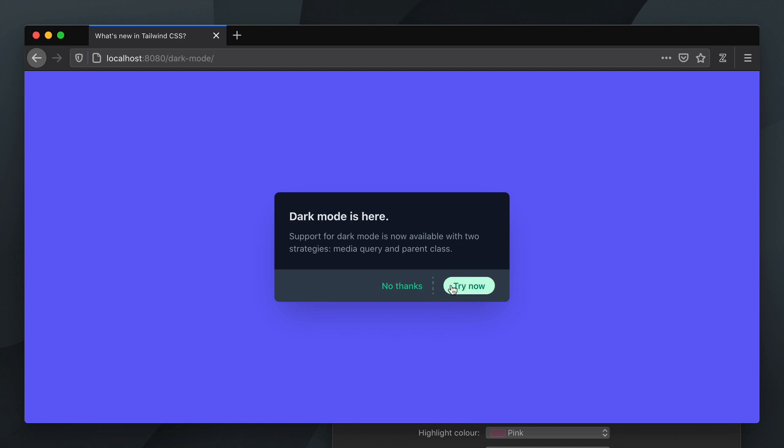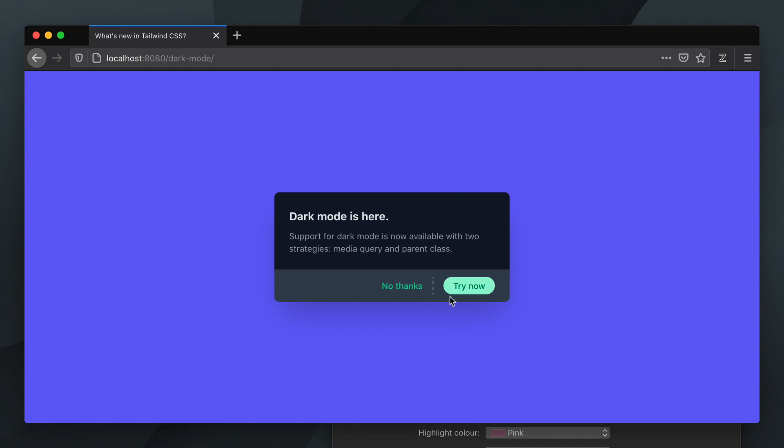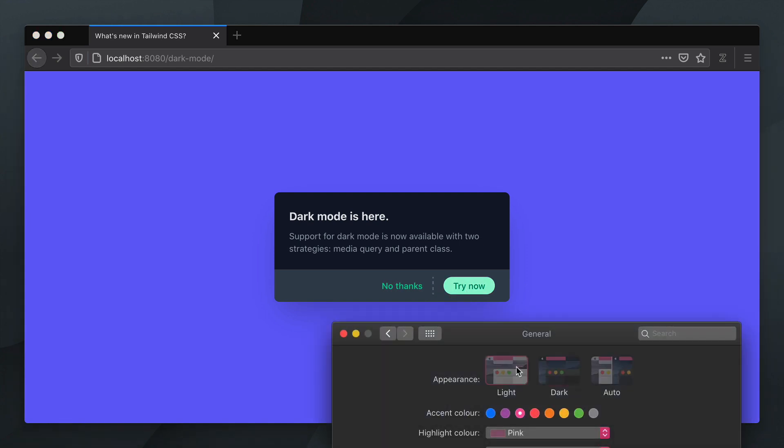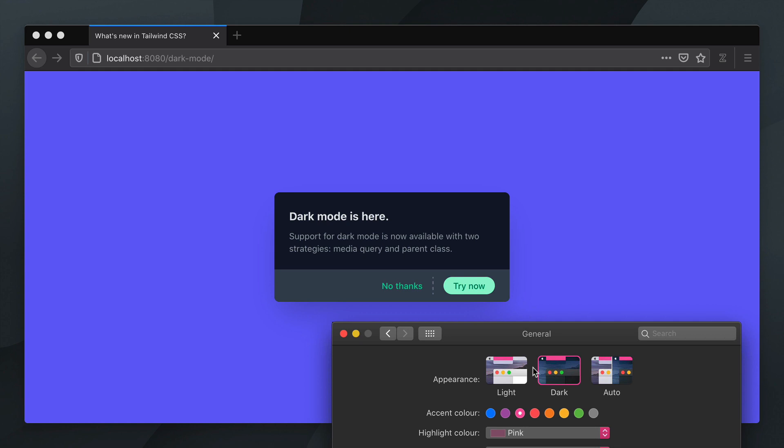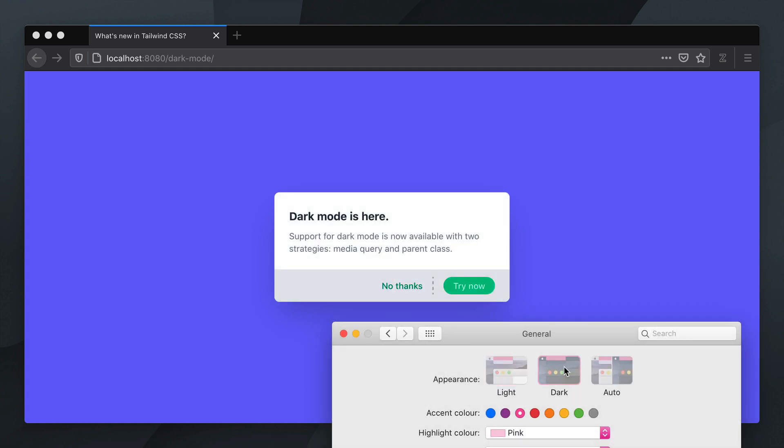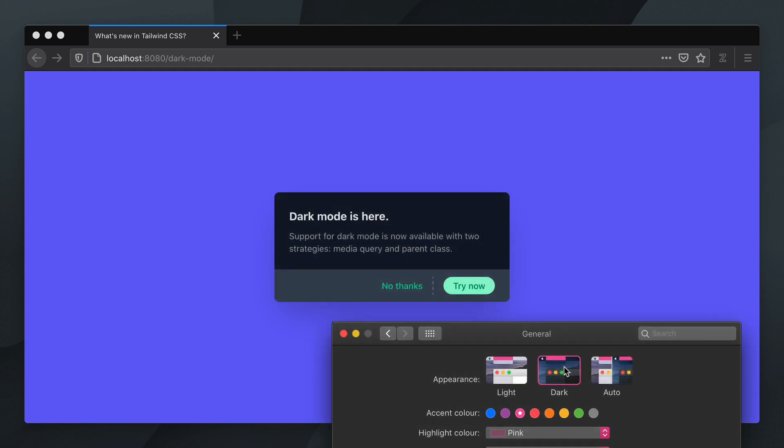Our card is now dark mode compatible and you can see it looks pretty good in both variants as I toggle between dark and light mode in my System Preferences.